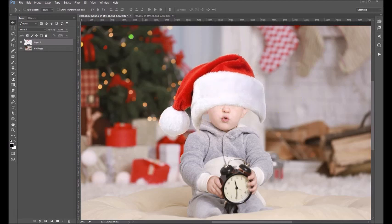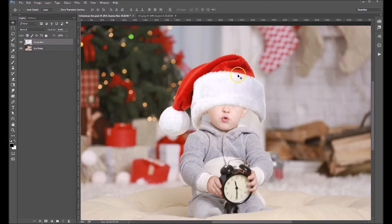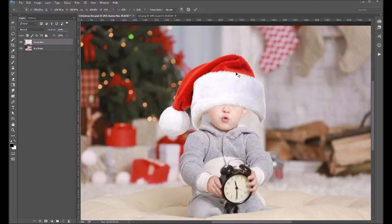So the next thing we want to do is let's name this layer 'Santa hat,' and then we're going to want to scale this to fit his head. So on your keyboard, choose Ctrl T or Command T for Mac users.